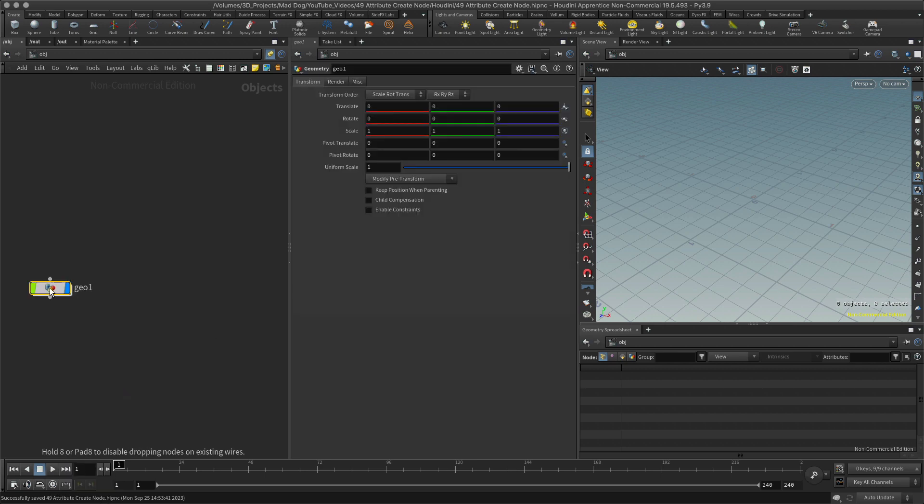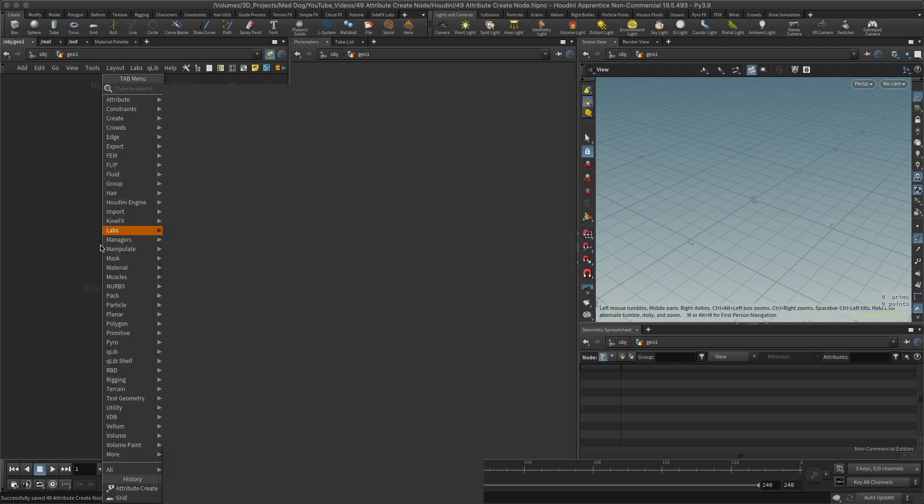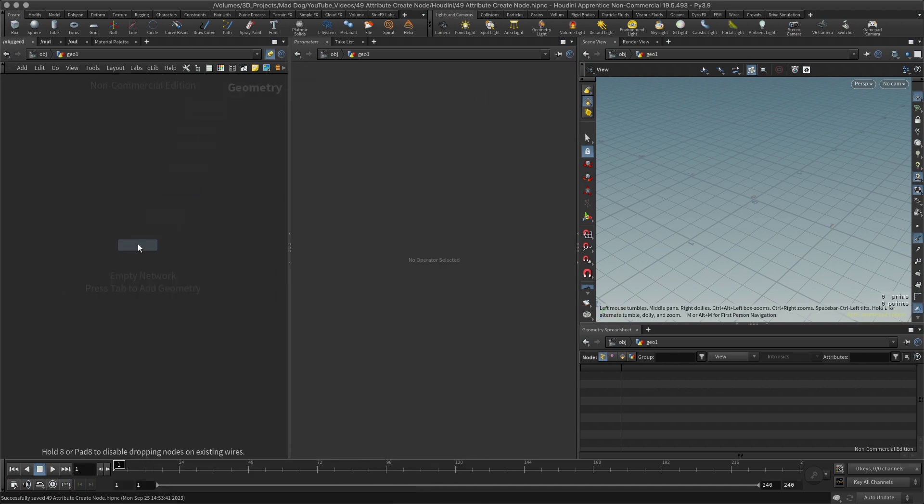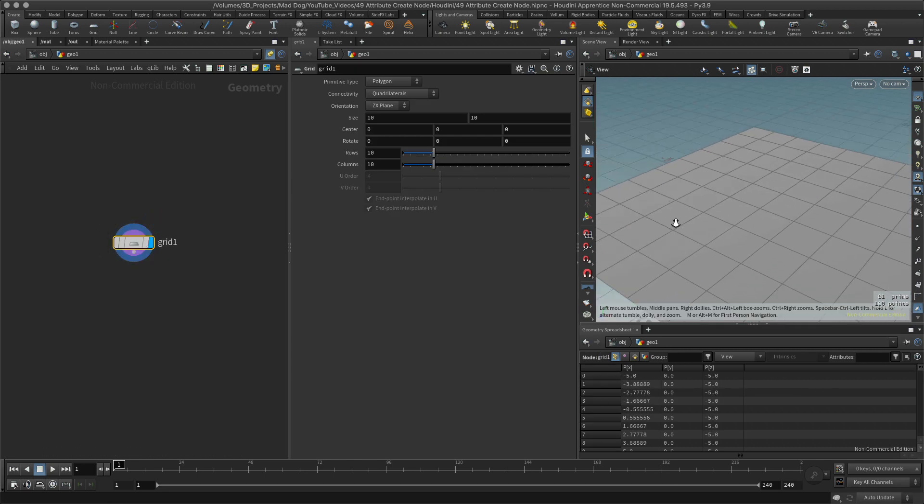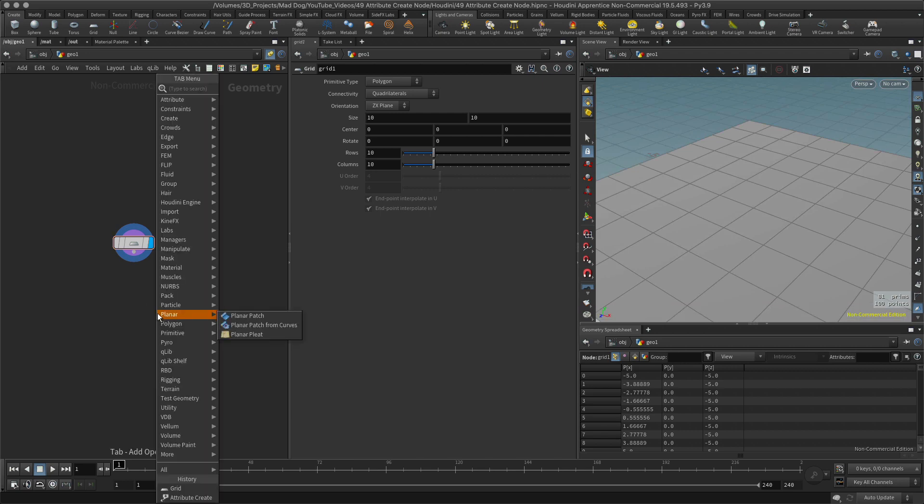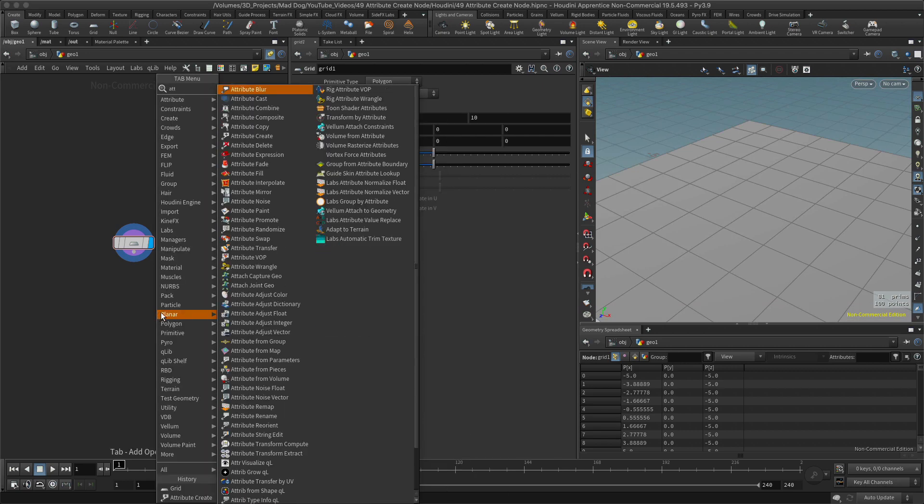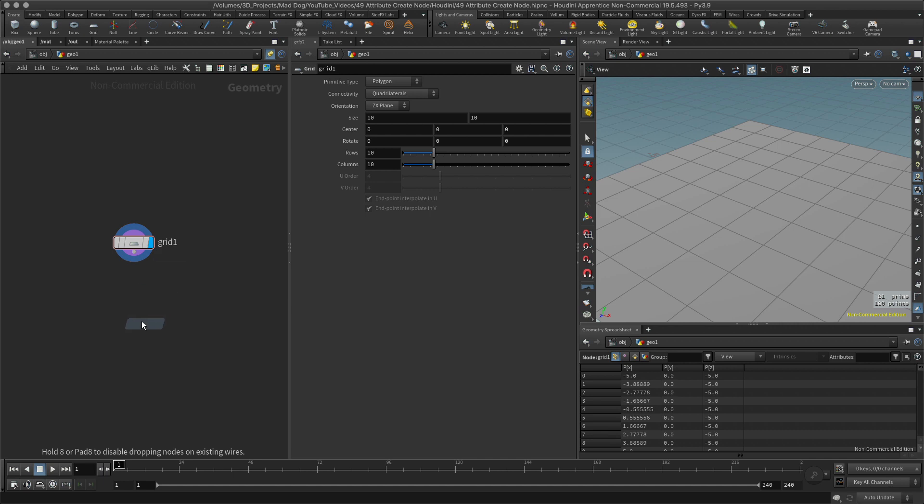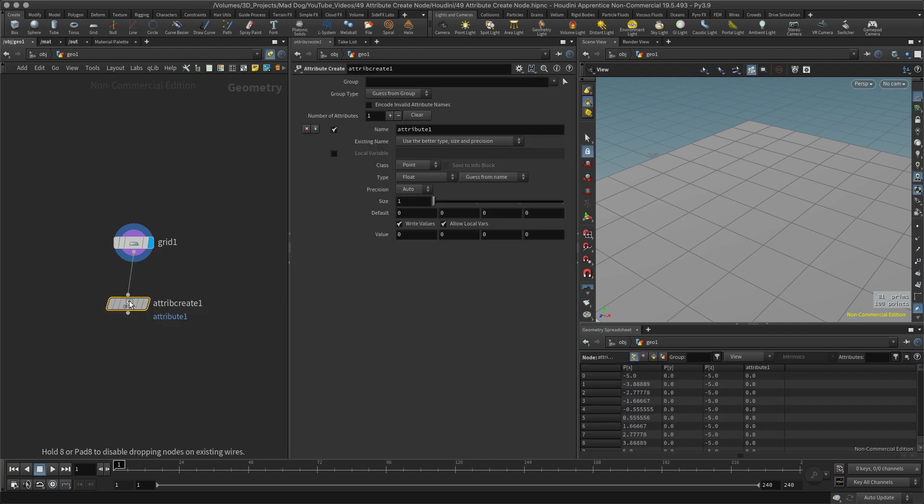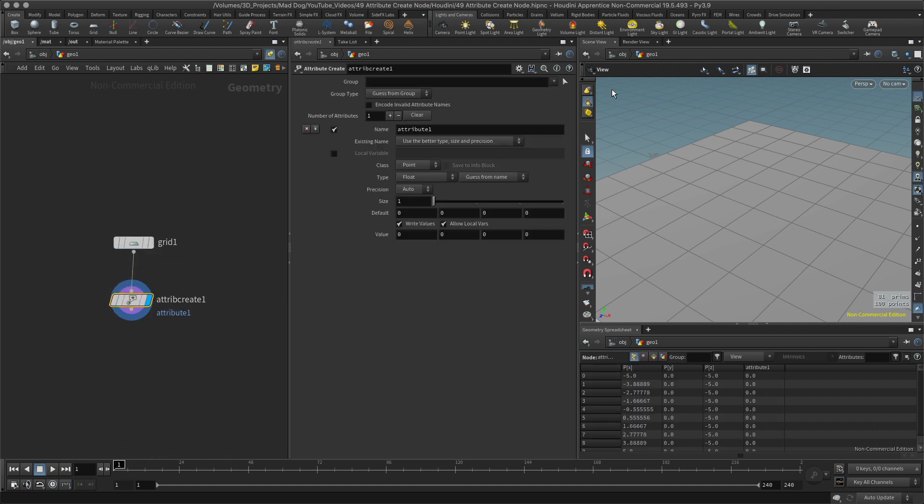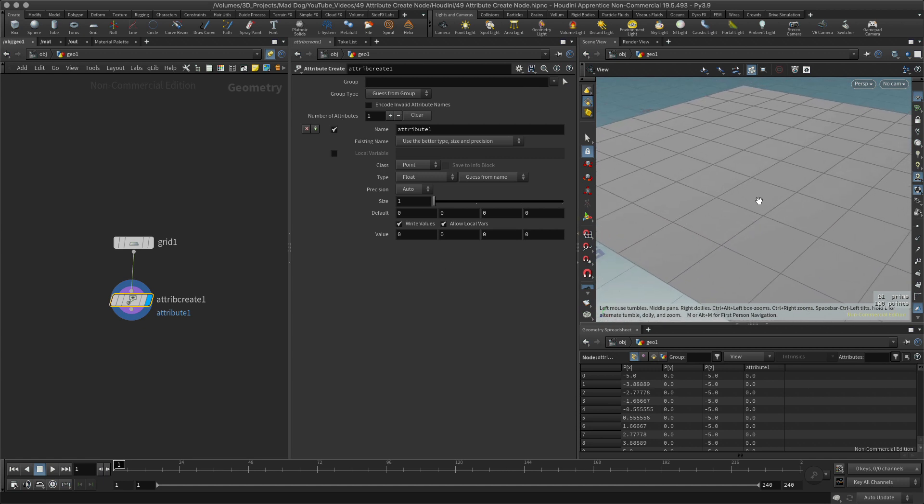Let's start off by first of all creating a grid so we've got some geometry to actually work with. I'm going to turn this off there and here I want to now create what's called the attribute create node. Let's do that. Beautiful, and now I've got some information here that helps me to create a new attribute.